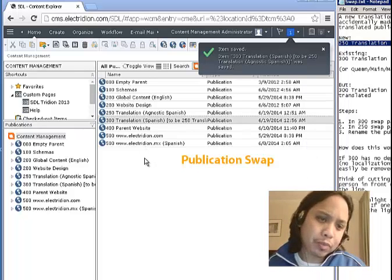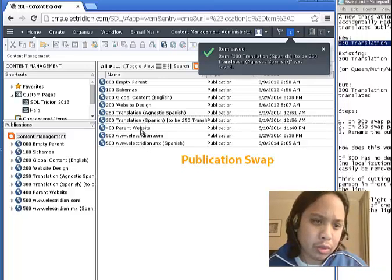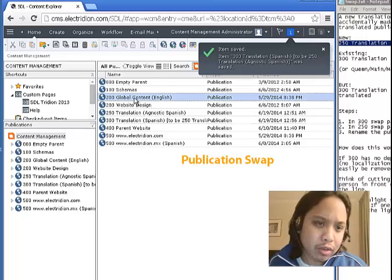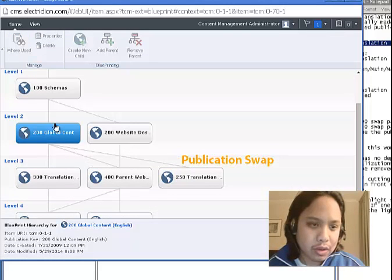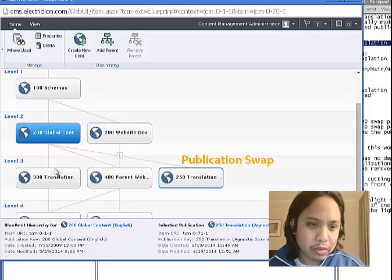Okay. So, what does that mean? If you look at global content, it has both of these as children.